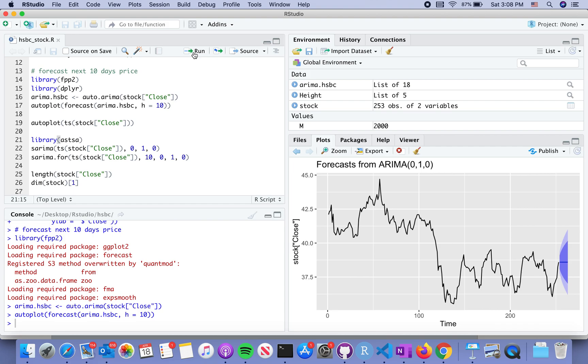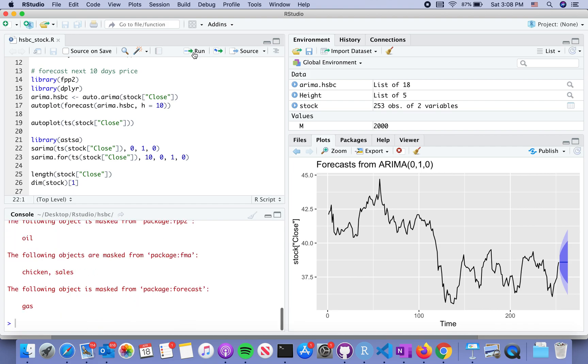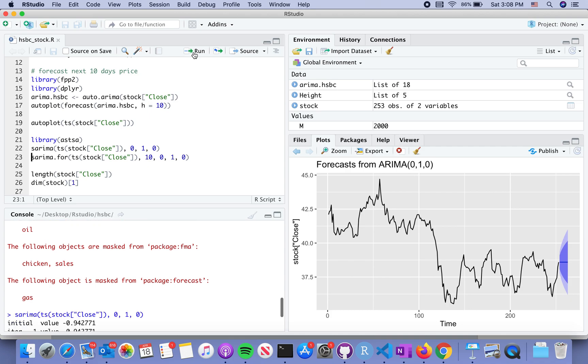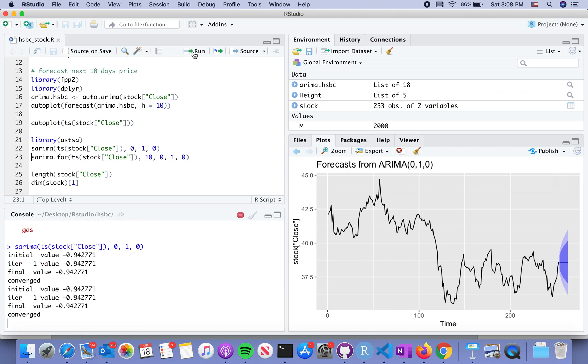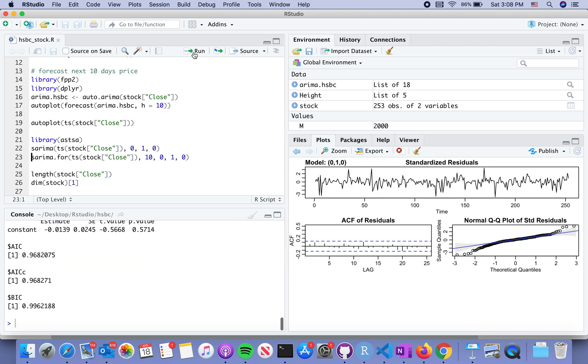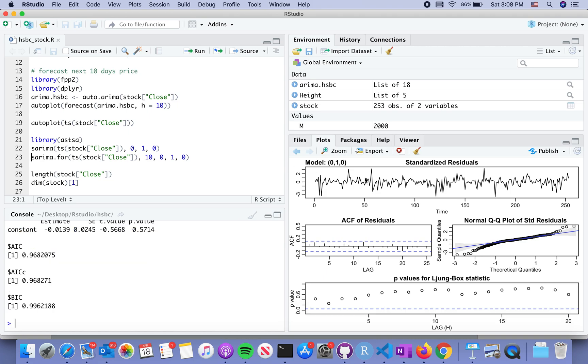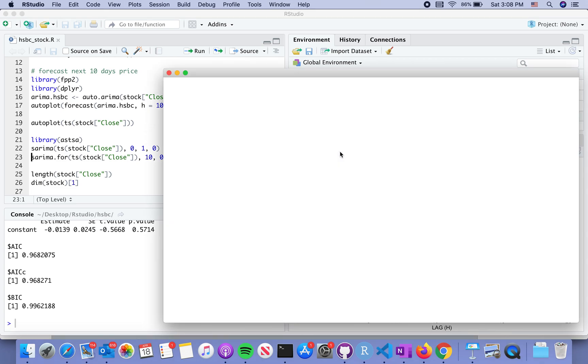Let's load the package. We selected the model as the one 0,1,0, which is just the difference, the d equals one. That's the model.